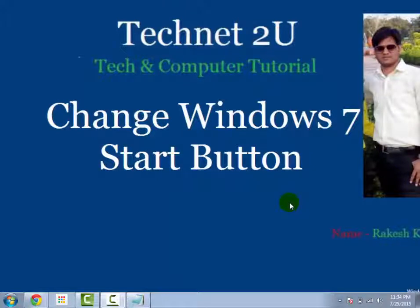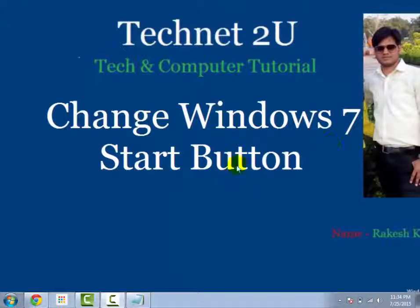Hello friends, welcome to TechNet2U Technology and Computer Tutorial Blog. Today I am going to tell you how to change Windows 7 start button icon with the help of third-party software which name is Windows 7 Start ORB Changer.